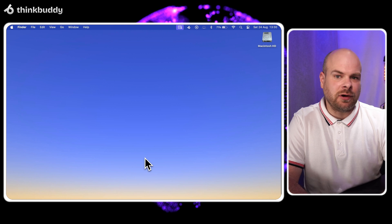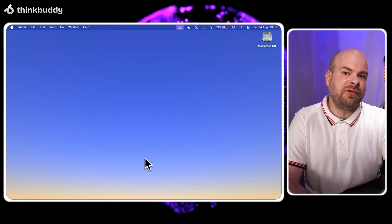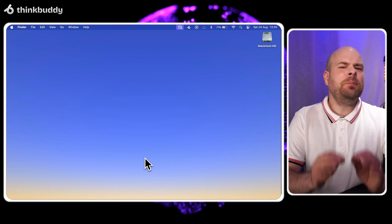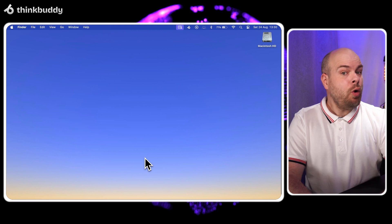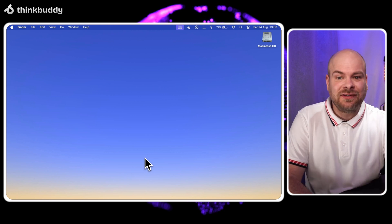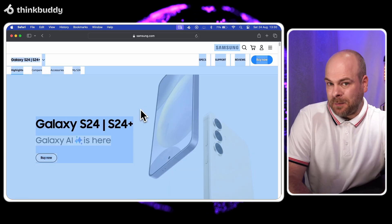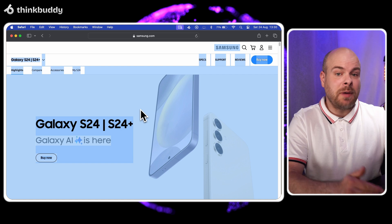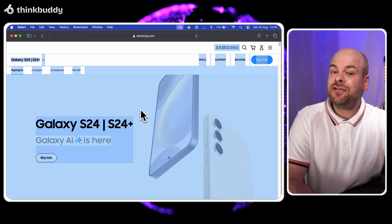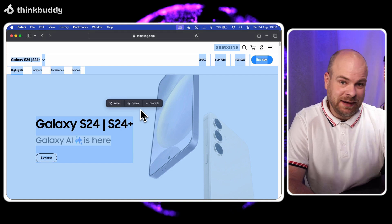Next let's use the speak function to analyze a company's website. This is perfect for market research or competitor analysis. I'll select the main content with Command A, press Option B and choose speak.